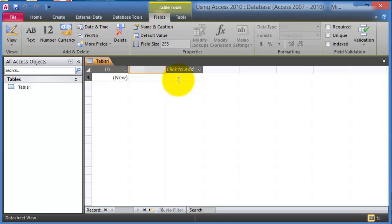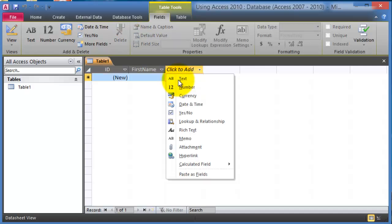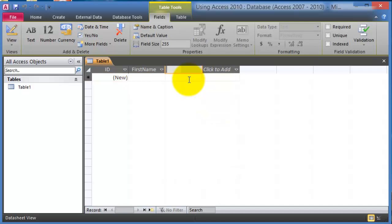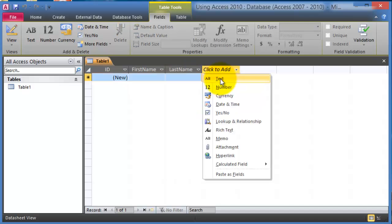So what we do here is this is going to be text for example. So we'll say first name and then just hit enter. Then the next one it's going to be last name and that's going to be also a text field. The next one it's going to be the address.